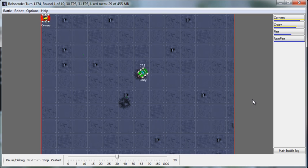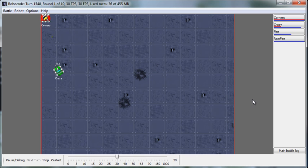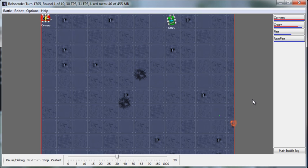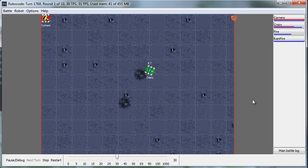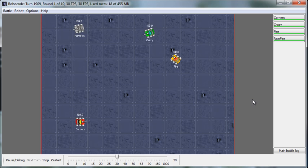Somebody's going to win here eventually. Crazy just did an interesting thing where it moved out of its Crazy pattern and went straight at Corners, firing a lot. We can go look at the code and see exactly why that is.